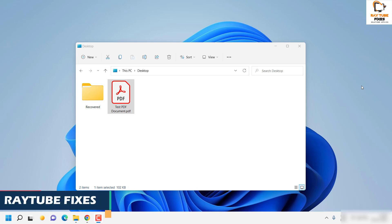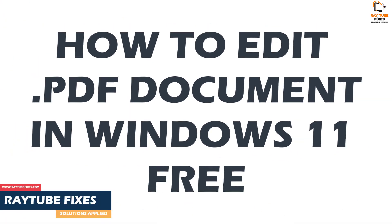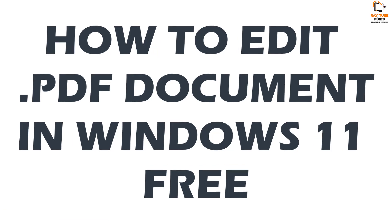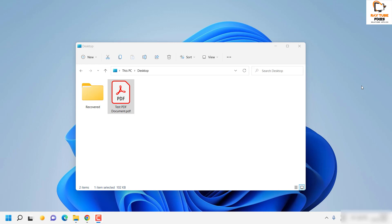Good day everyone, you're watching Creative Fixes. In this video I'm going to talk about how to edit a PDF document on your Windows 11 machine. I'm going to give you a couple of options, and these options are absolutely free. Now without any delay, let's get started.